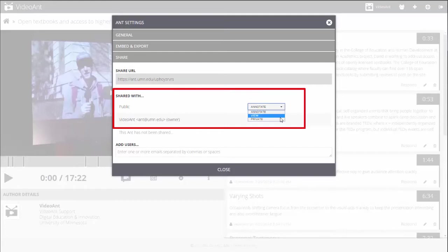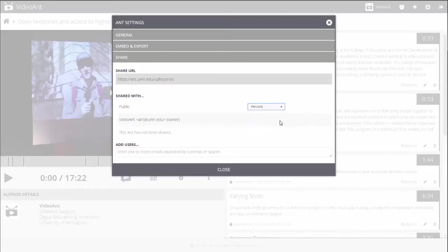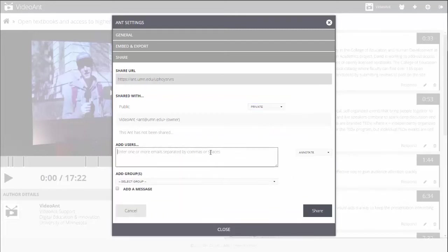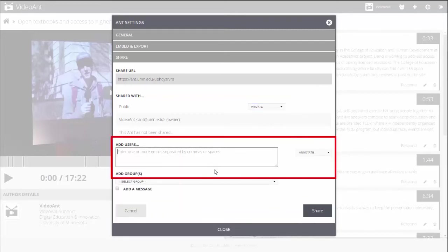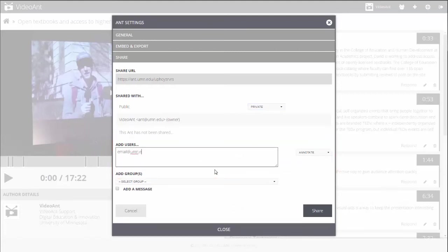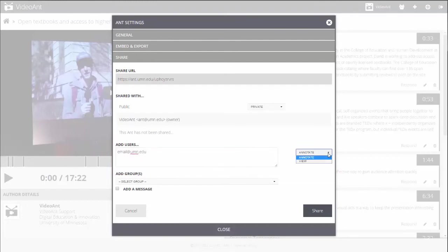Set the Shared With drop-down menu to determine the level of access that is available to the public. To provide a different level of access permission to a certain person, list their email address in the Add Users text area. Then select the permission level from the drop-down menu to set whether they can view or annotate your ant.